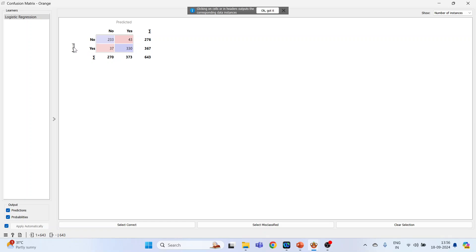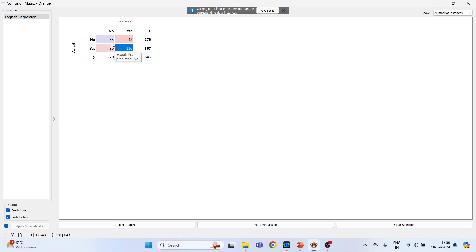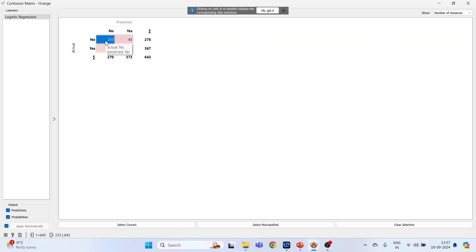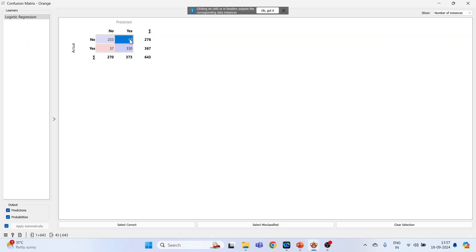The actual data and predicted data: 330 are such observations in which the prediction done by the model is correct. See, yes and yes, so 330 are such observations. 233 are such observations in which the actual and prediction are also correct. See, the person was not having the heart disease and the prediction done is also correct that the person is not having the heart disease. Here, person is having heart disease and the prediction done, yes, the person is having heart disease. So 332, 330 plus 233 are the correctly classified cases. 37 and 43, they are misclassifications.